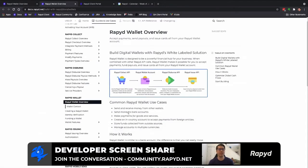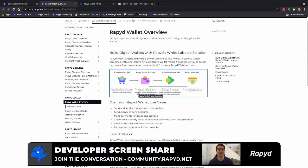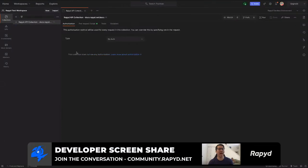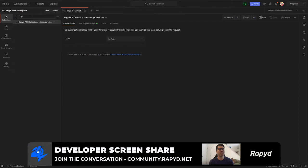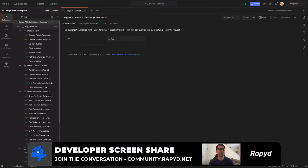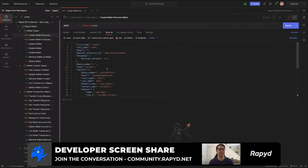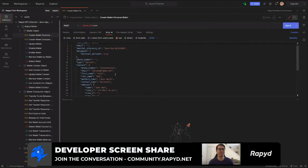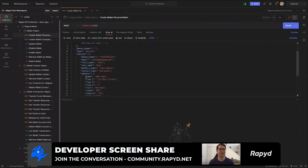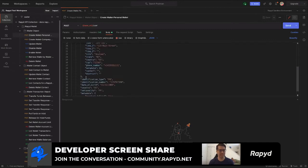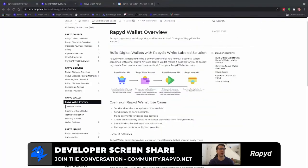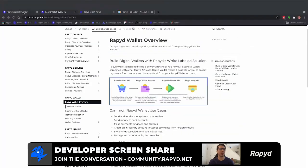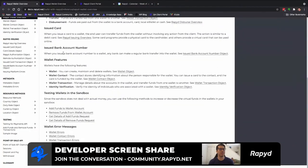Let me get to our API call. I'll be working out of Postman and I'm going to search wallet. First we're going to create a personal wallet here. Here we have the request body, the payload, and just a few explanations of some of these values which can all be found if you go to the reference guide, Rapid wallet overview.